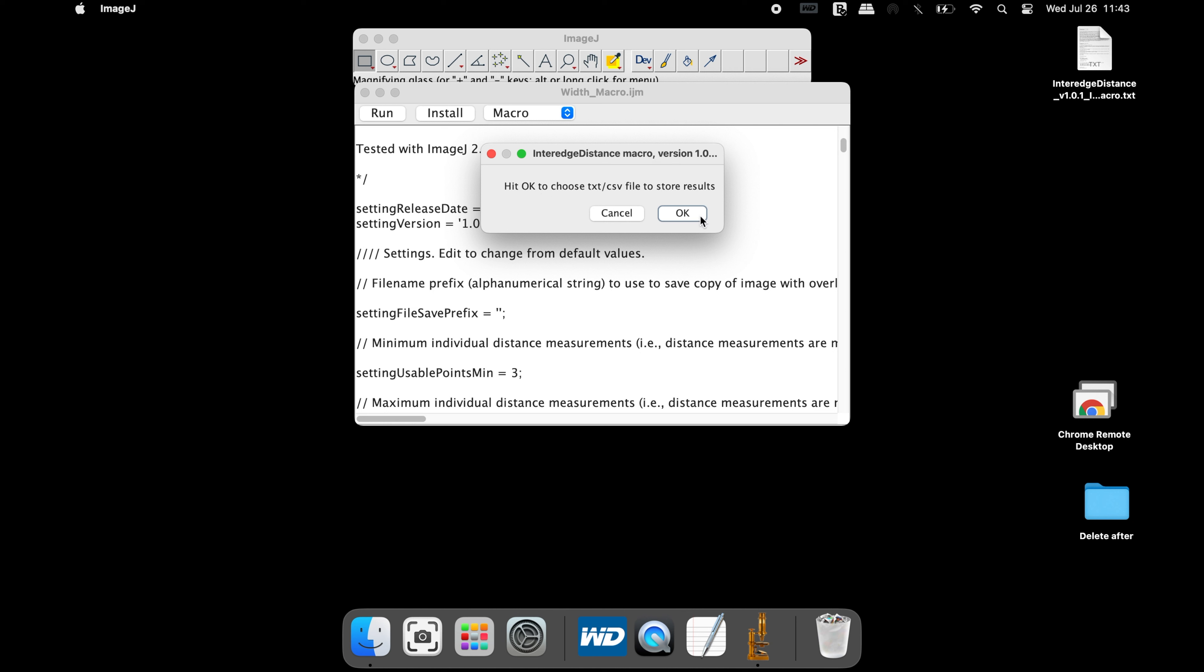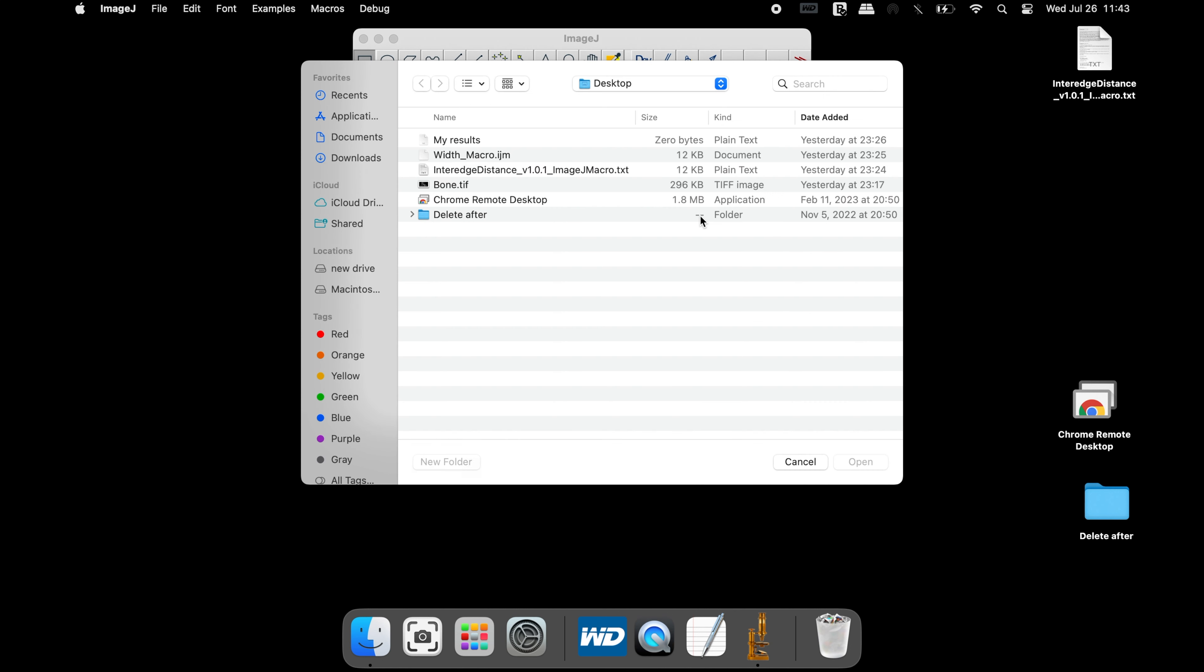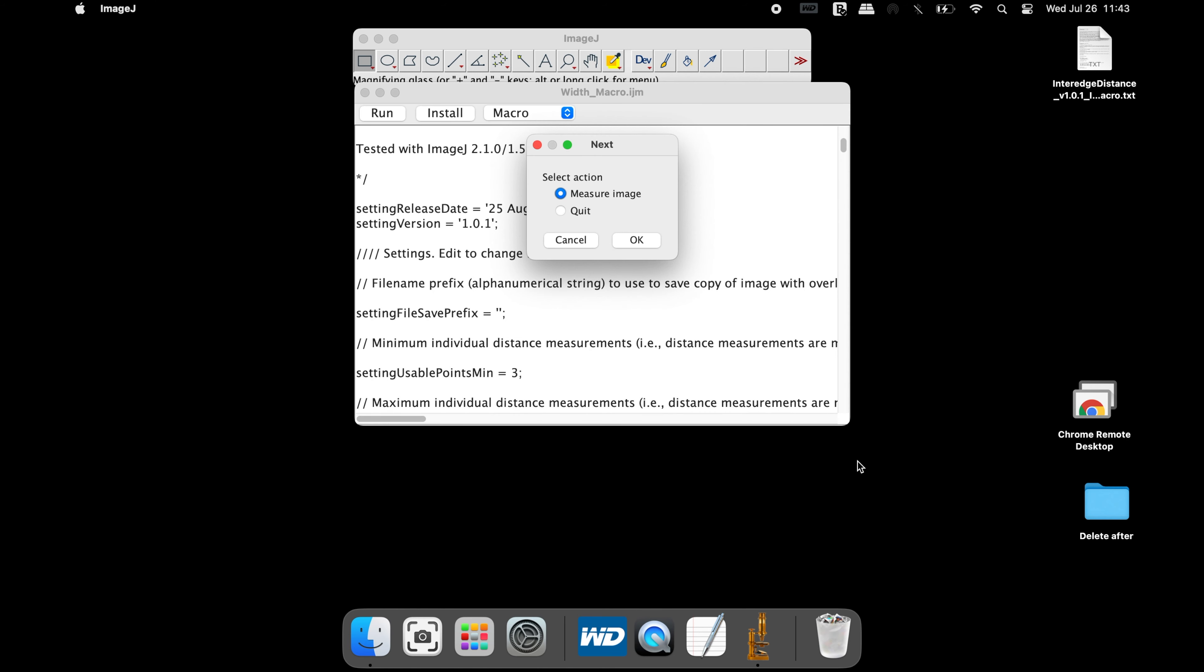This pop-up window allows users to select the text file that was created to store the output result. Click OK to proceed and select the text file.